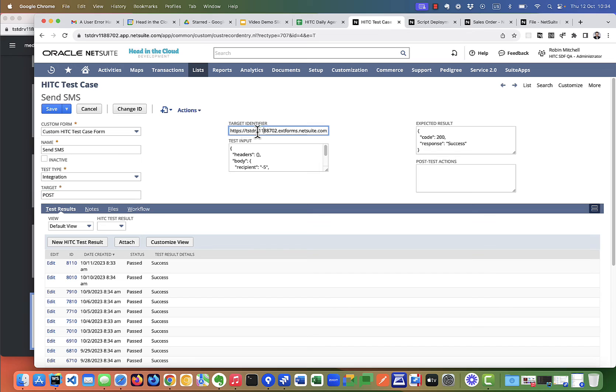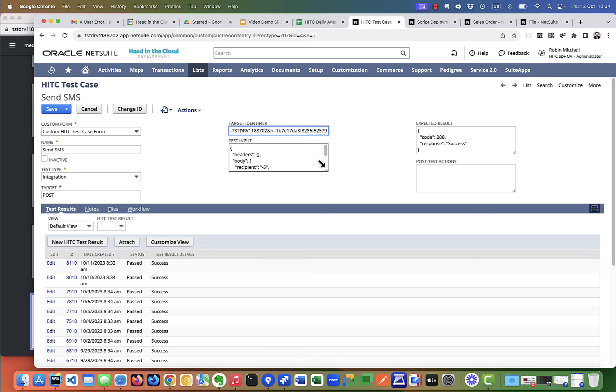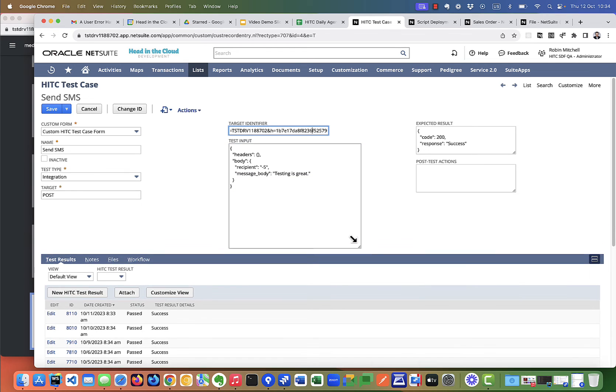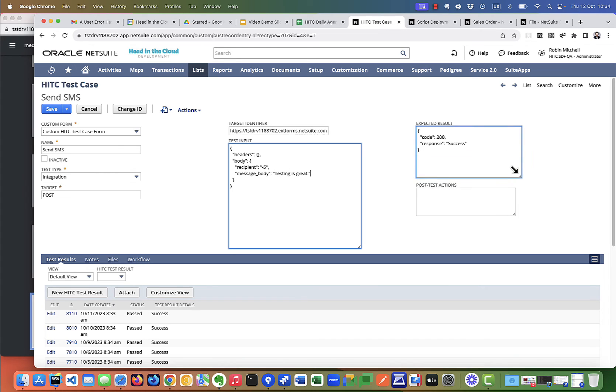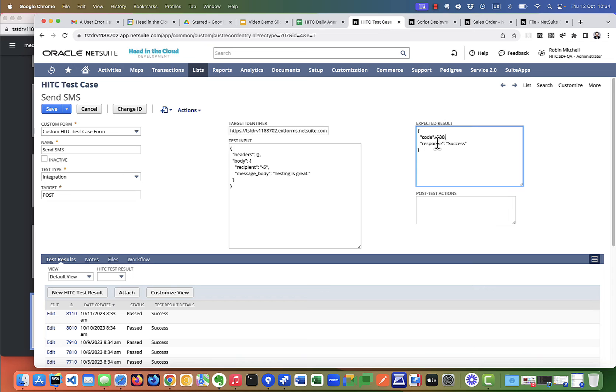The test input includes the body of the request and the headers. So to send an SMS using the head in the cloud SMS module, all we have to do is send a message body and a recipient to our suite lit. And we see here the expected result is a response code 200 and the response message success.